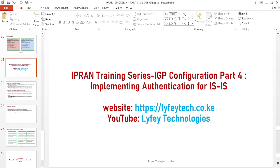Hello guys, welcome back to Lifee Technologies and thank you for watching. This is a continuation of our ePRAN training series. We've covered Part 1 where we did basic configuration of ISIS, Part 2 we covered cost planning and configuration to control how traffic flows in the network, and in Part 3 we covered how to do route import between access and aggregation processes to achieve end-to-end connectivity.